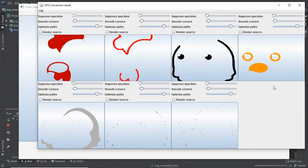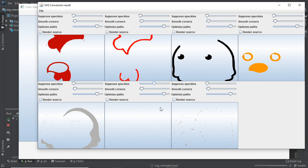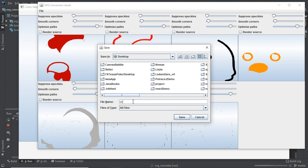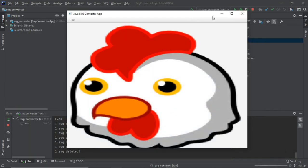All seven colors are represented in the SVG output. We can tune the parameters: suppress speckles gets rid of small dots, smooth corners, and optimize paths. These are standard image-tuning options. The app will automatically save your settings. Once you're happy with the tuning, save it as an SVG file — go to your desktop, type the filename as 'chicken' (no need to type .svg), and it automatically saves as an SVG file.